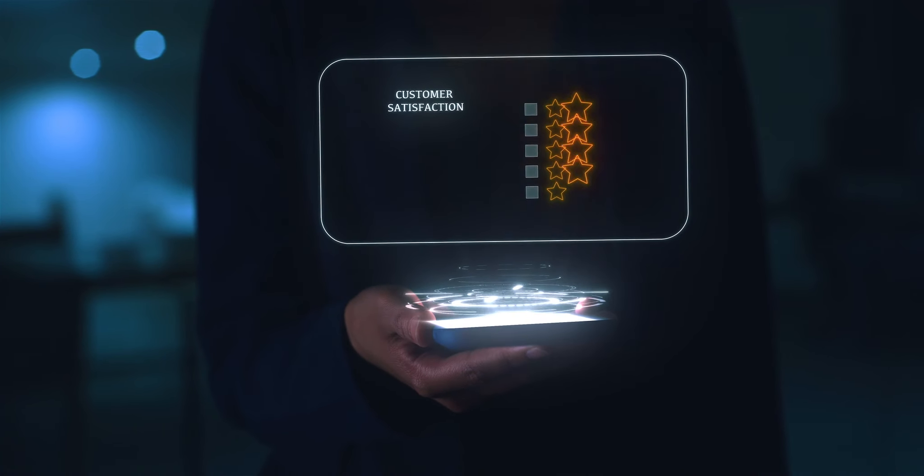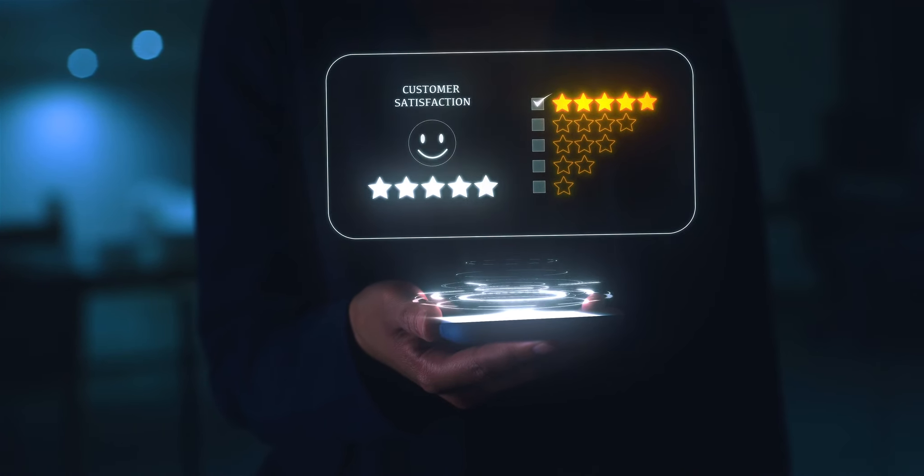Keep your customers in the conversation. Future-proof your CX by putting your customer in the right hands.